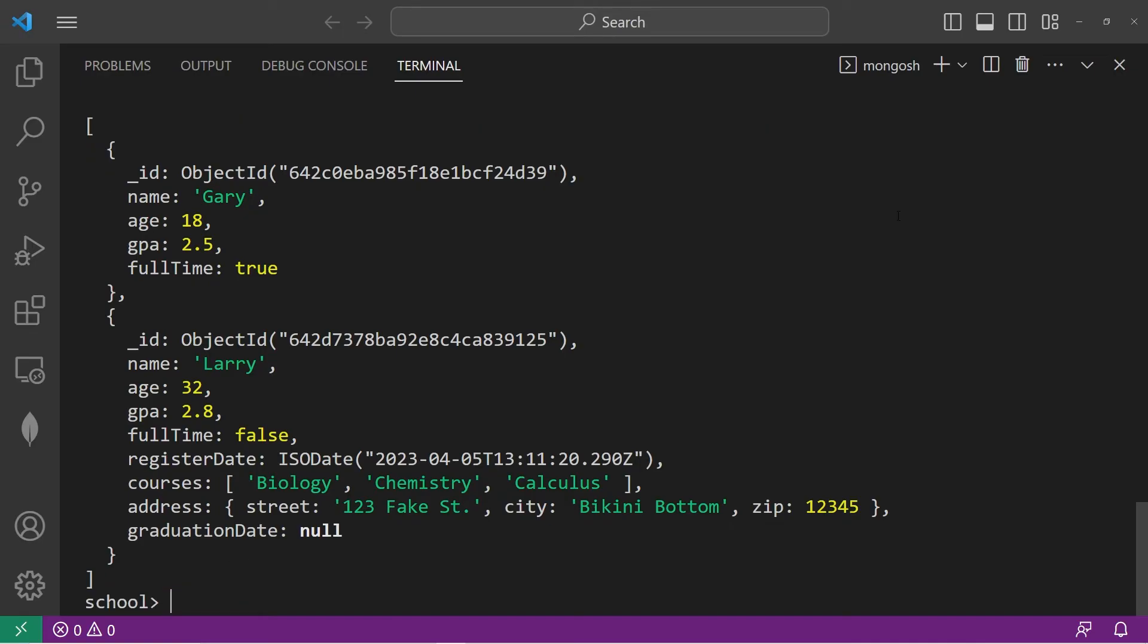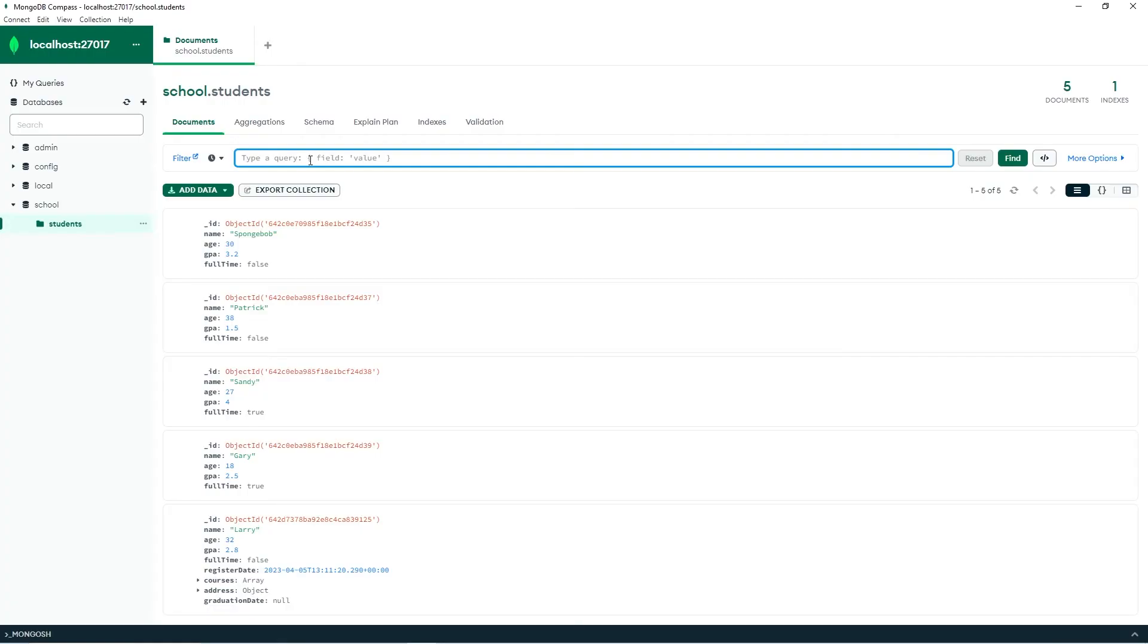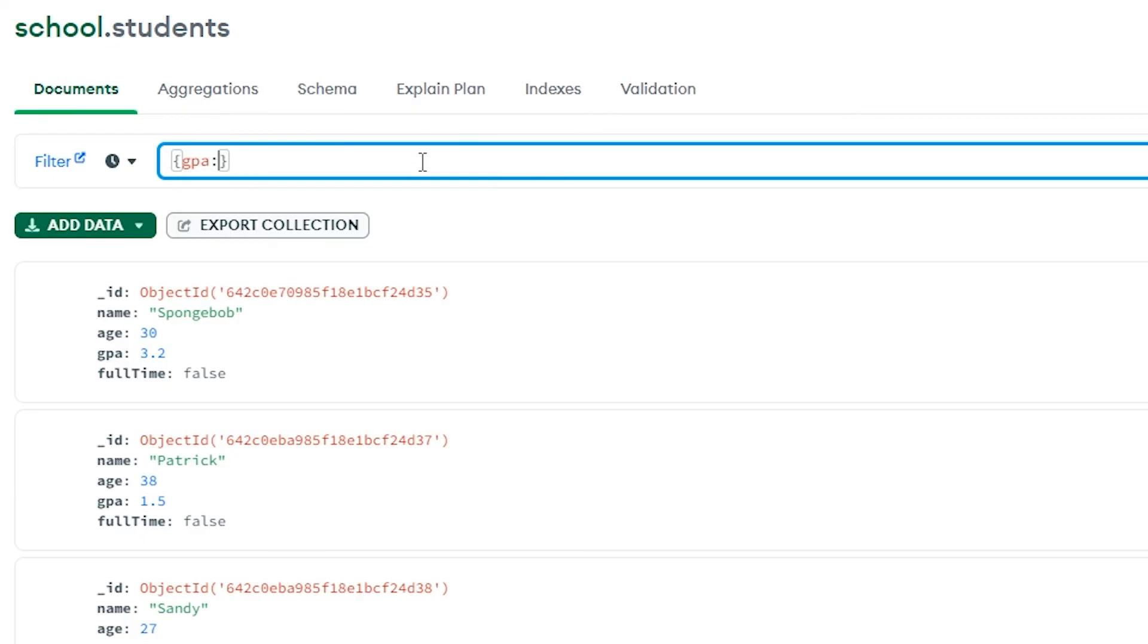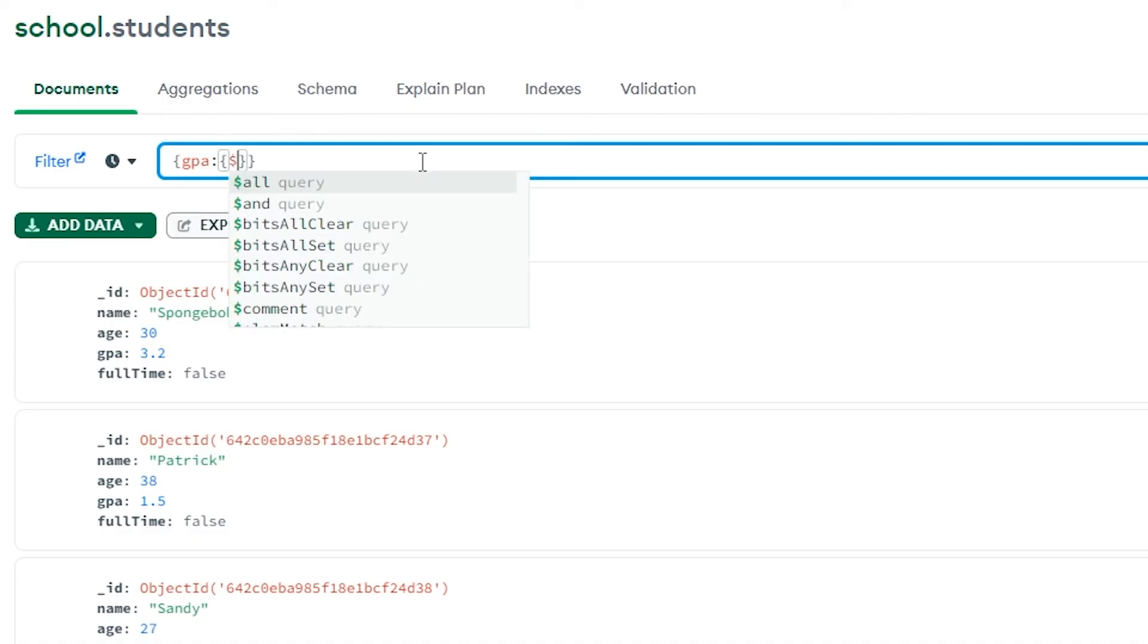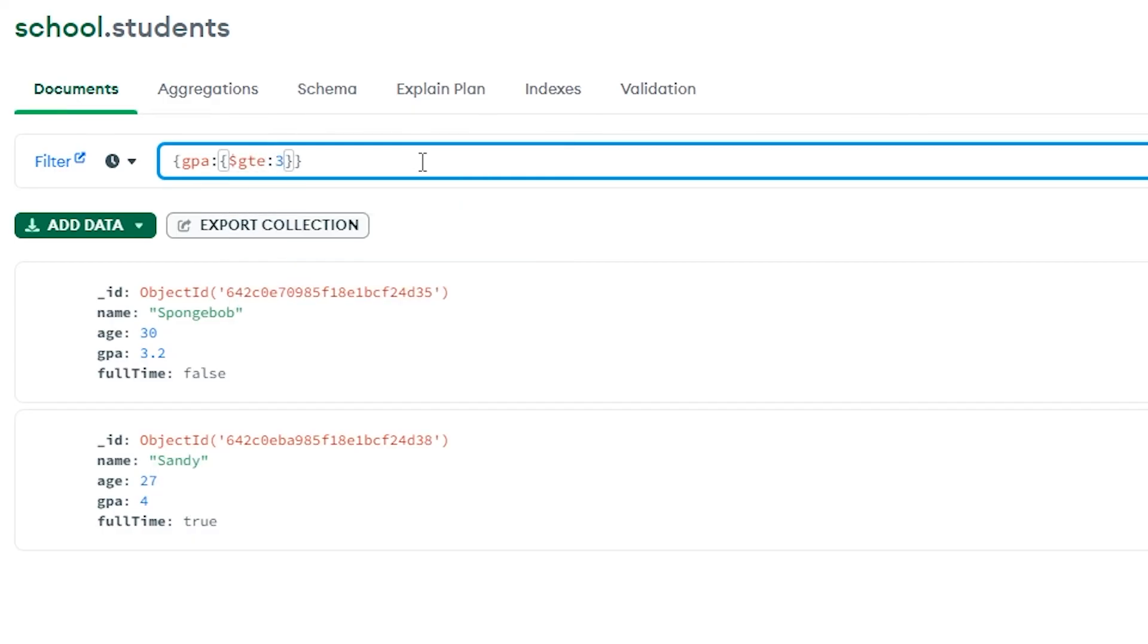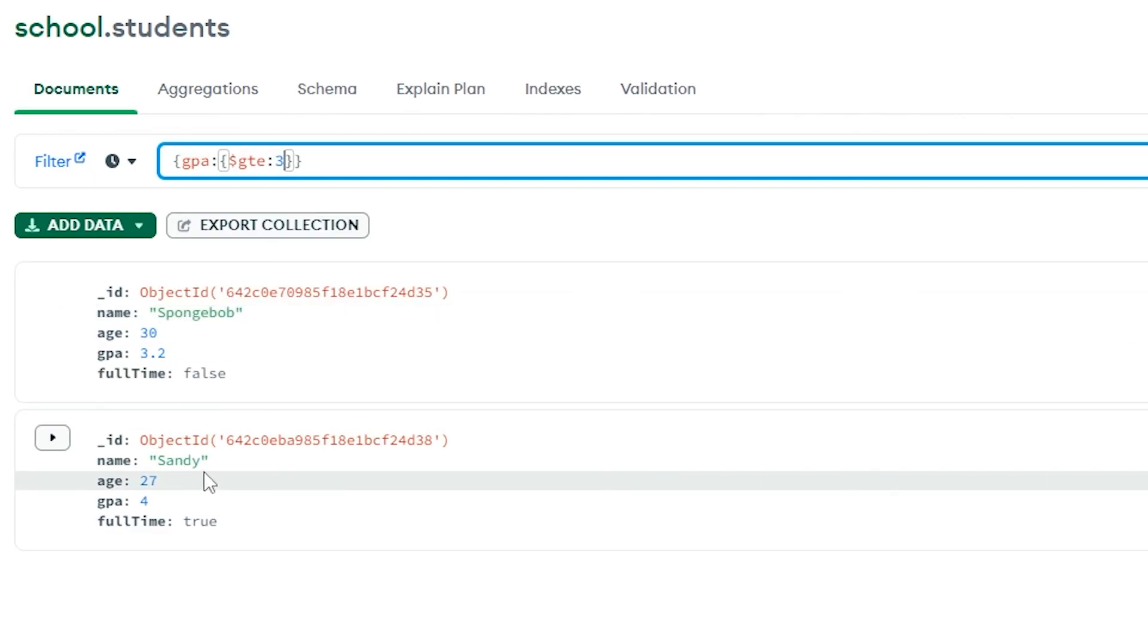Let's switch to Compass, and I'll show you how we can do the same thing. Within Compass, you would write your filter within this text box. Return everybody who has a GPA field that is greater than or equal to three. GTE. Three. That gives us Spongebob and Sandy.